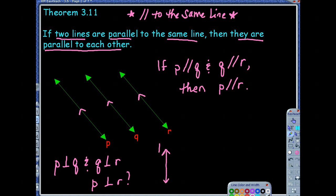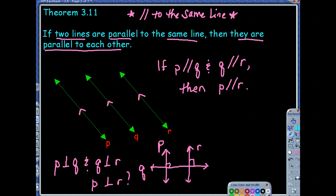Let's get a visual. Here's P — and let's say it's perpendicular to Q. Here's Q. And R is also perpendicular to it. Those aren't perpendicular to each other. So what do you think is going to be true about P and R?